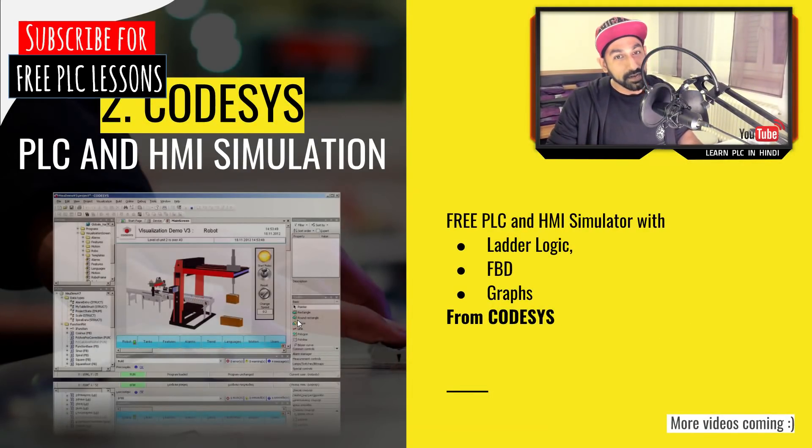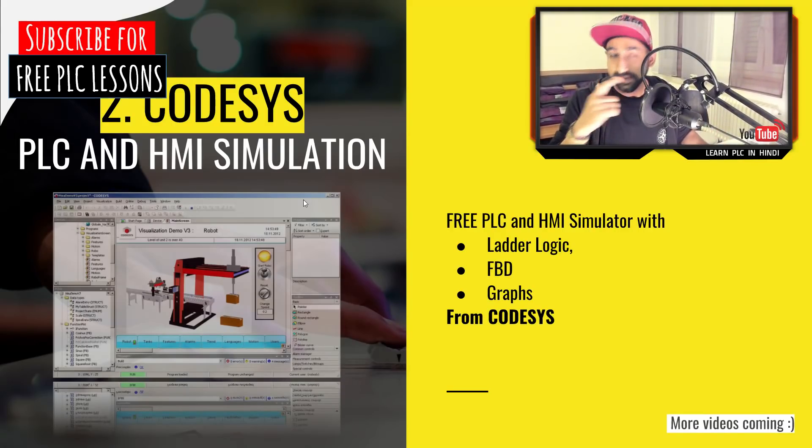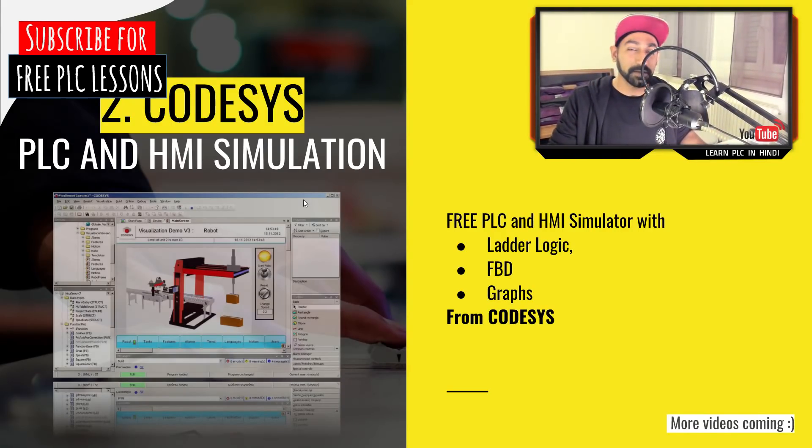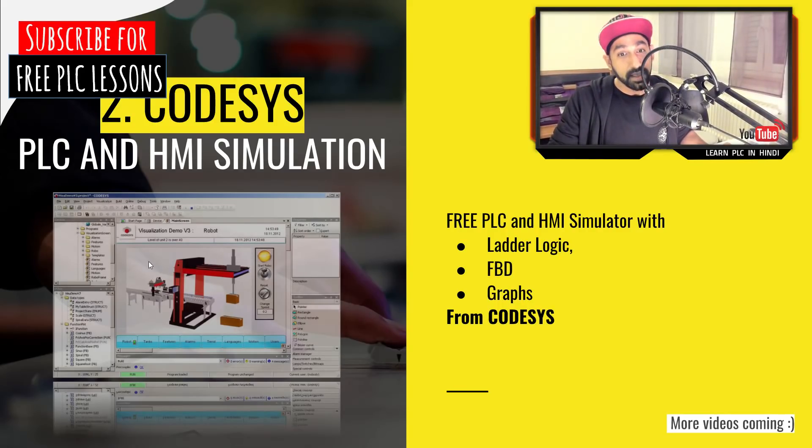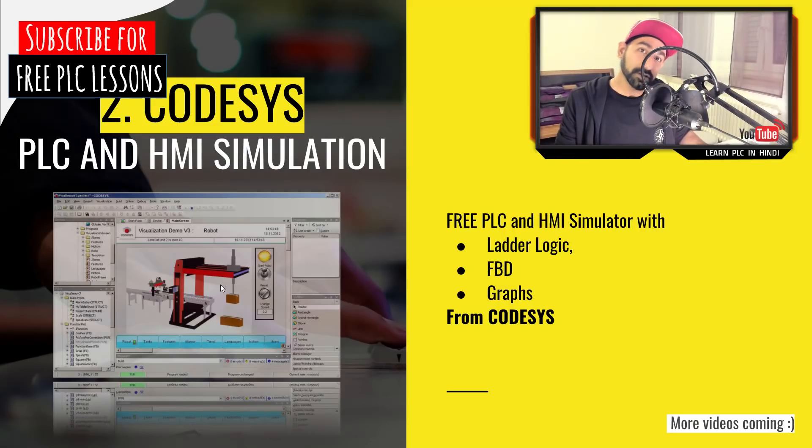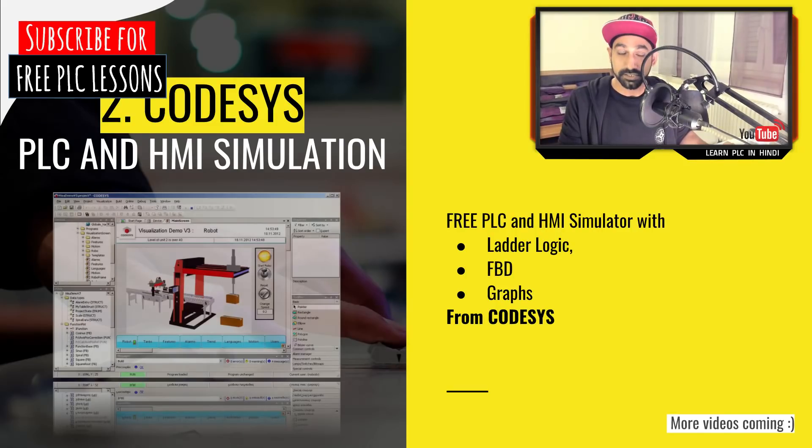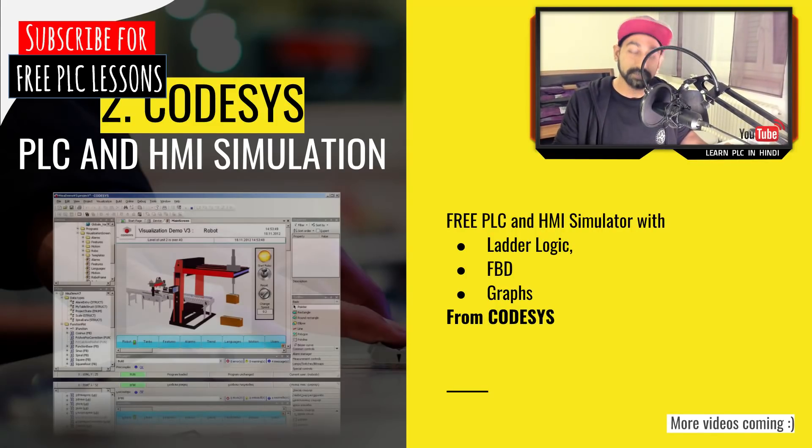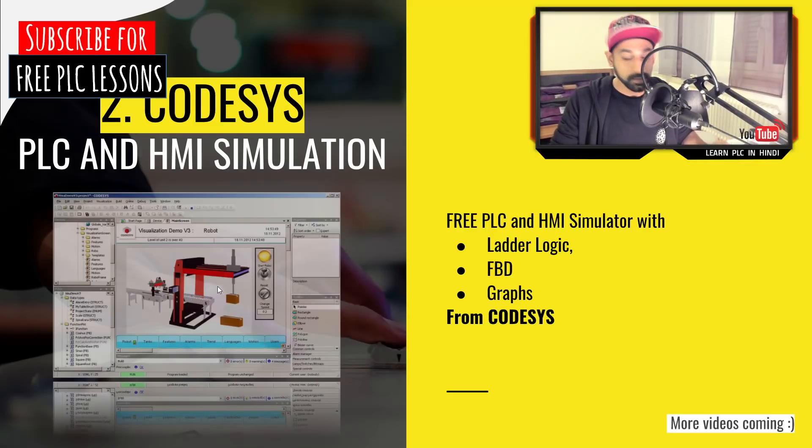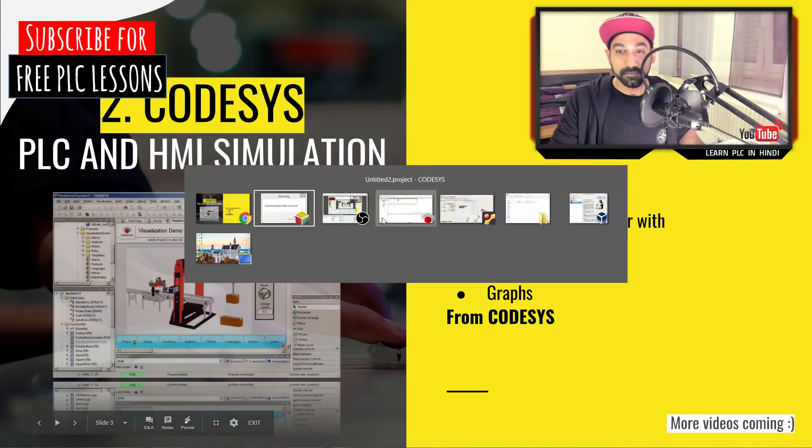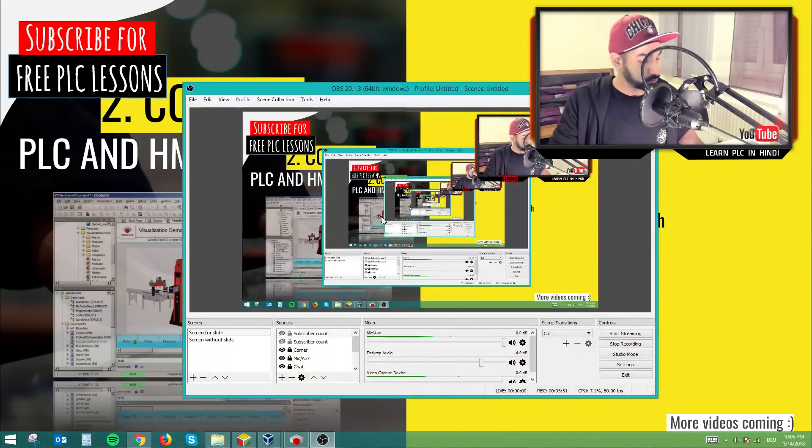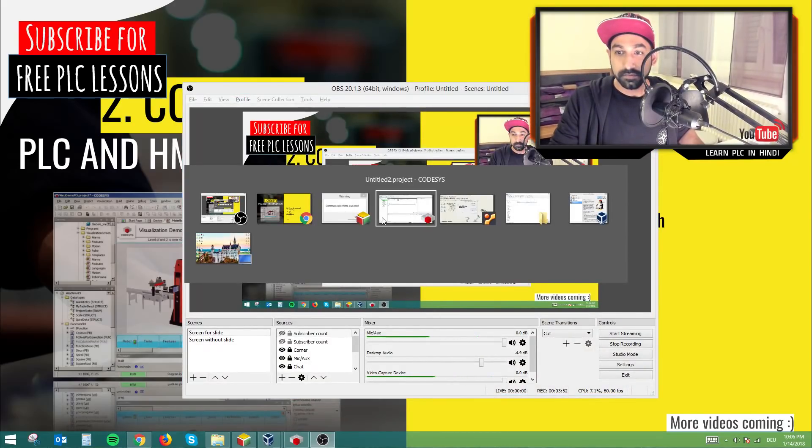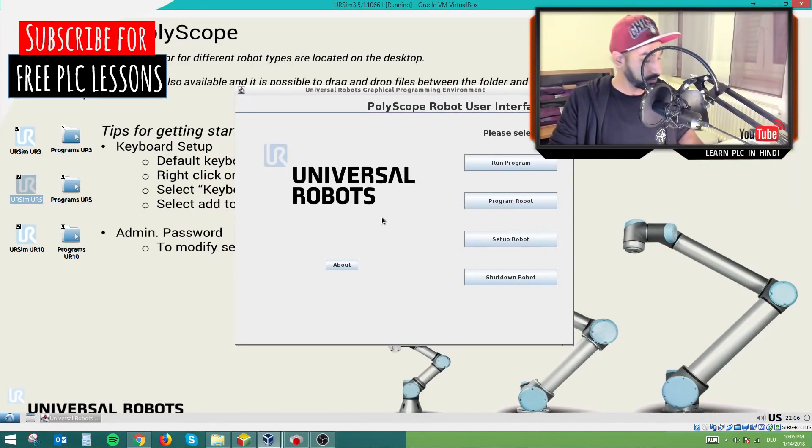So this was the first thing. Let's see what we have in the second thing. Codesys. Now many of you might know this software already, but I just came across their free simulation for PLC and HMI. If you see this example, they have an HMI screen and they have a PLC logic somewhere which you can link together and you can control it. So you don't need to buy a hardware. It's just the two softwares PLC and HMI, which is built inside the Codesys.